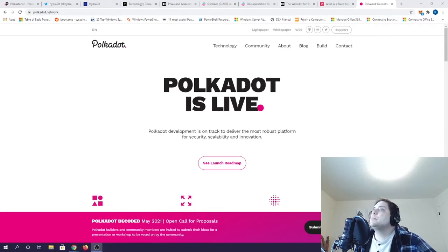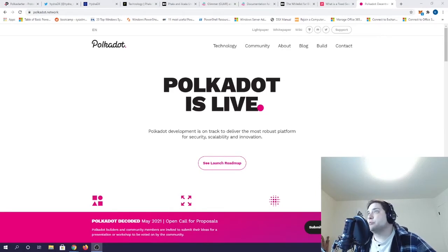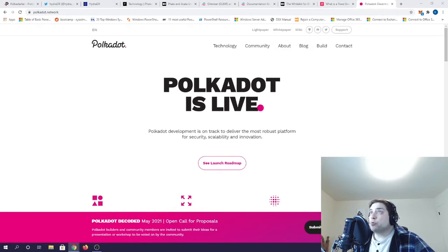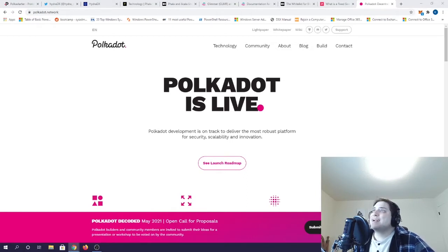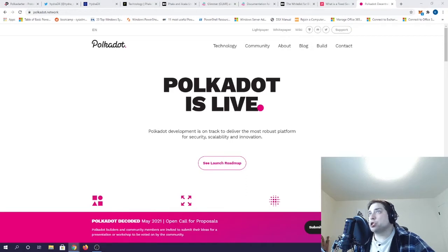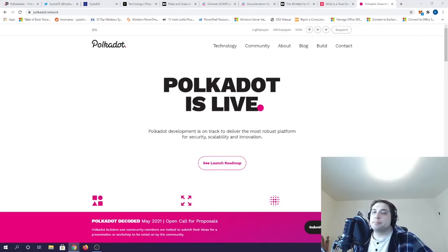Polkadot has come a long way since its inception a few years ago. Headed by former Ethereum CTO Dr. Gavin Wood, Polkadot has a lot of very exciting projects about to launch on parachains this summer.